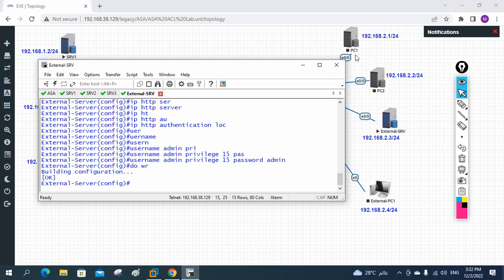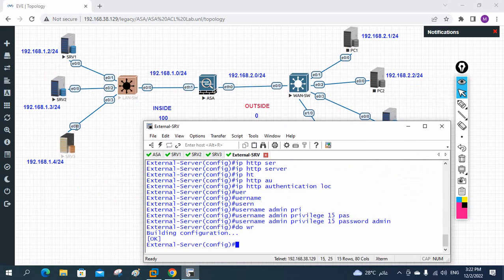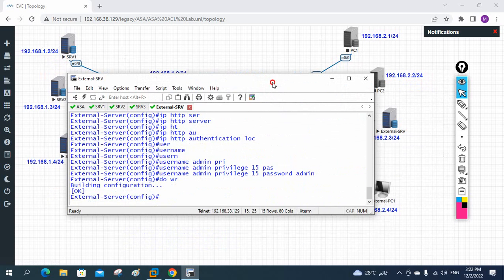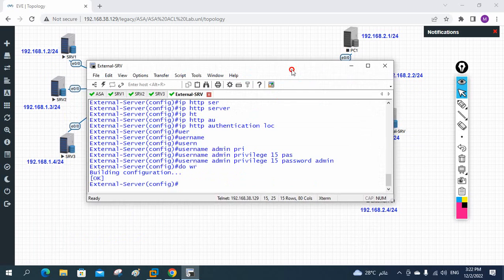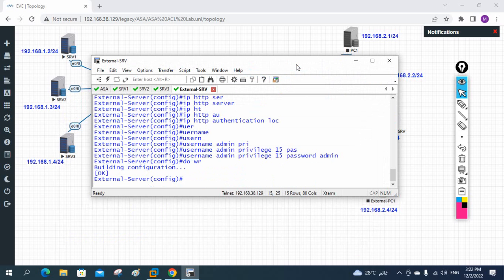So this is how I configured the internal servers and the firewall, plus one external server. Now we need to test. This was Part 2 — we partially completed the configuration. In Part 3 we will do the remaining work, which is the main part: using ACL to allow low-security-level devices to access servers in the high-security-level zone.